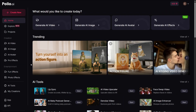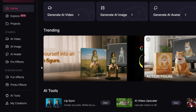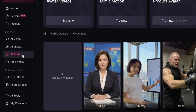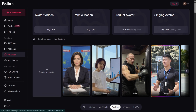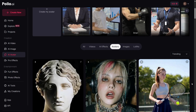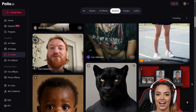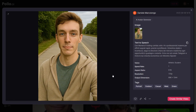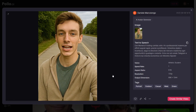Polo AI also has an avatar feature. If you click on the avatar option on the left you'll see an interface with lots of AI avatars. All you have to do is upload an image and a script and you'll be able to create talking avatars.